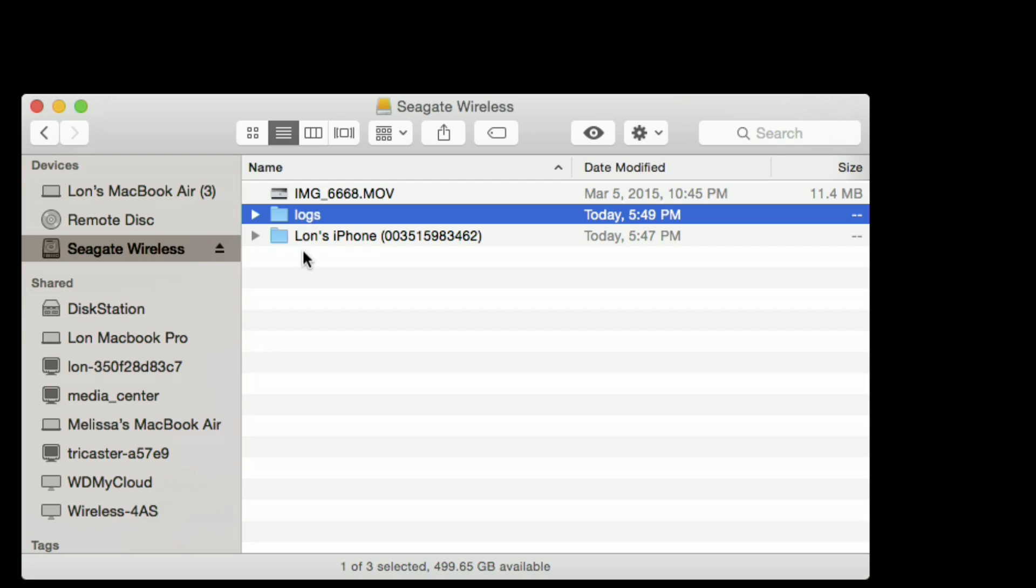But it does seem to work though if you format it for the Mac HFS journal file format that we did, provided you just make sure it's in that Master Boot Record option when you create the partition. Everything should work fine as it did here. This is Lon Seidman, thanks for watching.